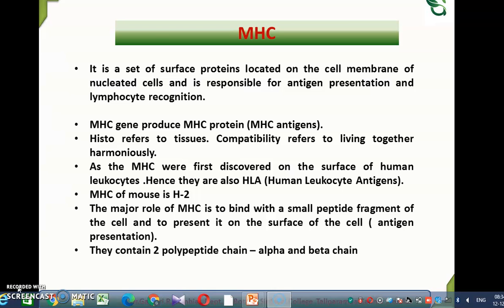When a tissue is transplanted between genetically identical individuals, the graft remains healthy and is accepted. Whereas when the transplantation is between genetically non-identical individuals, the graft dies and is rejected. The rejection of transplanted graft tissues between genetically non-identical individuals is brought about by the MHC antigen. As a result, these MHC antigens are also called transplantation antigens.